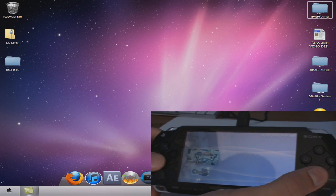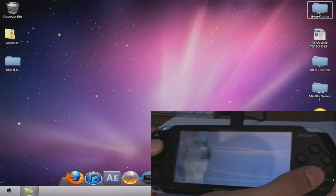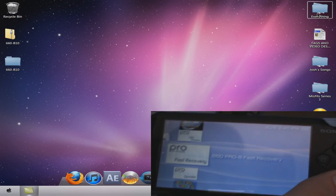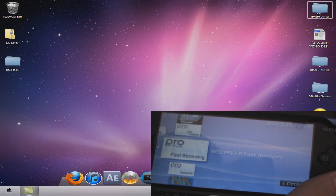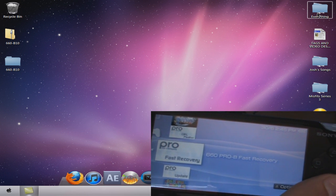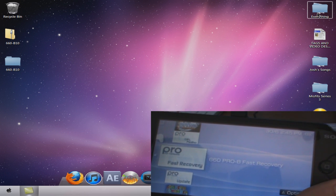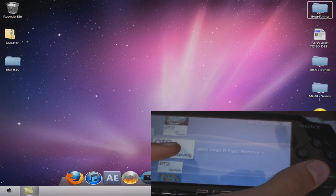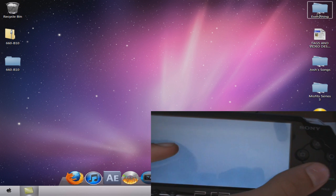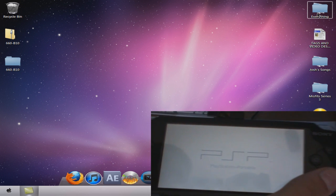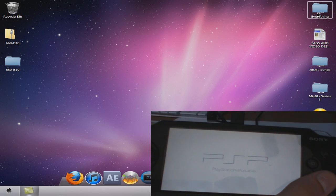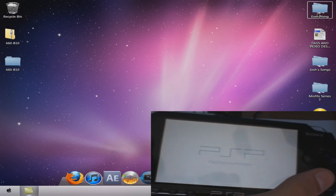Now once you have it installed, you can go down. Every time you boot up your PSP, like you turn it off and turn it back on, you're going to need to go into Fast Recovery. You can just hit that, wait a second, and your PSP will go back to being hacked.